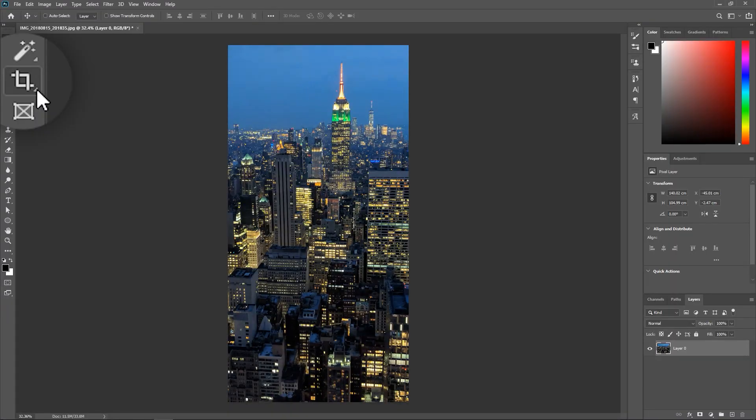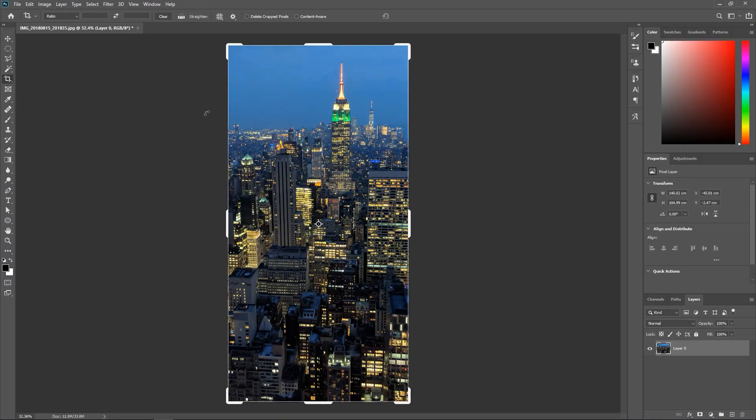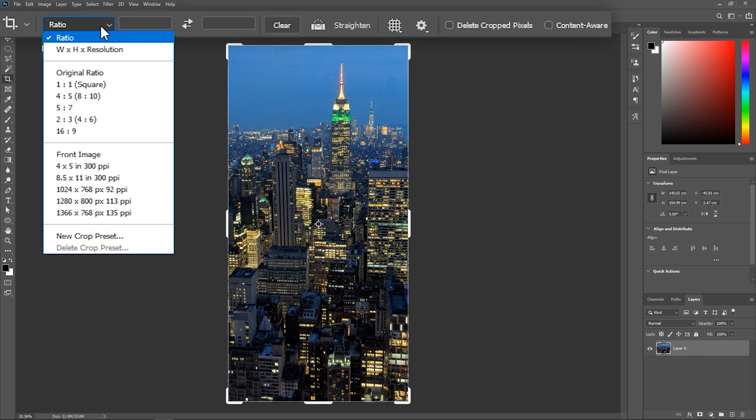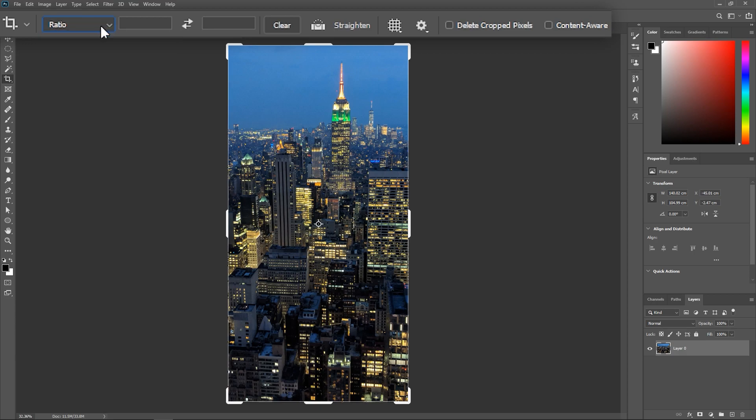By the way, you can also use the crop tool to control the canvas size. You can actually type in the width and height values here, set the aspect ratio and make sure delete cropped pixels is unchecked if you want the original photo to remain intact.